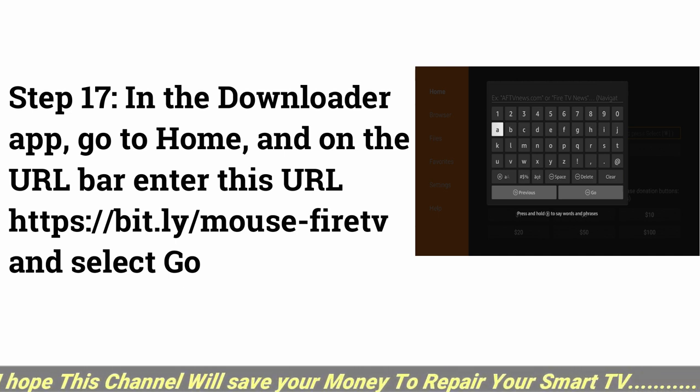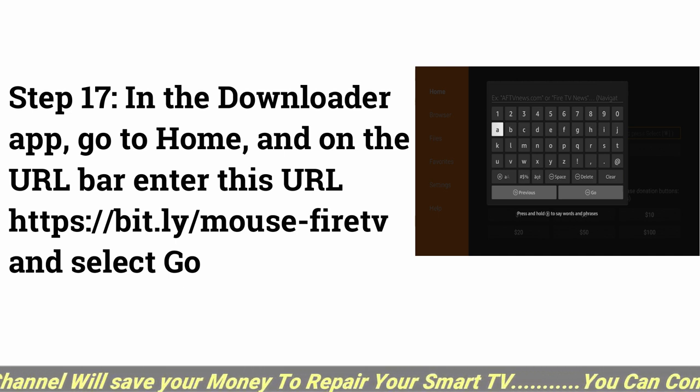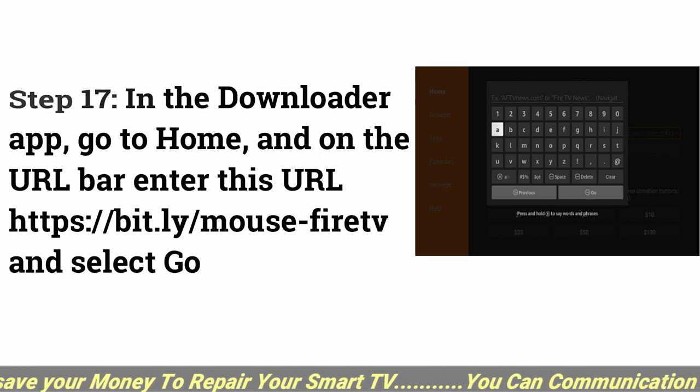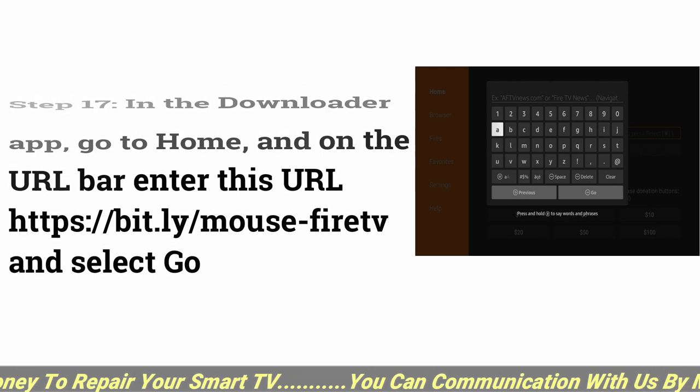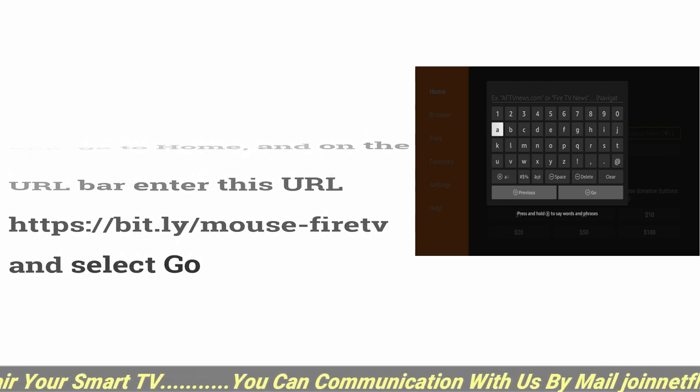https://bit.ly/mouse-firetv and select go.